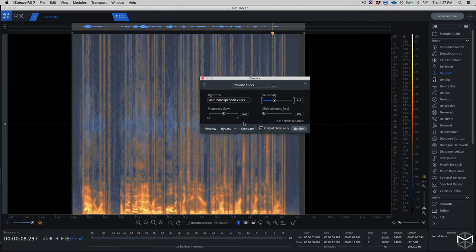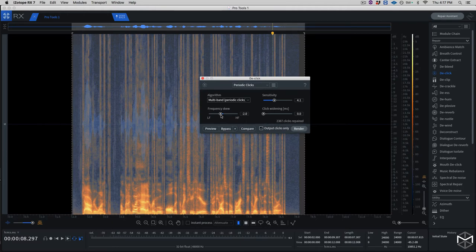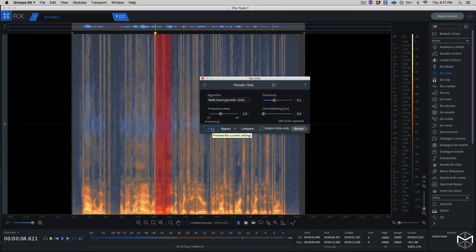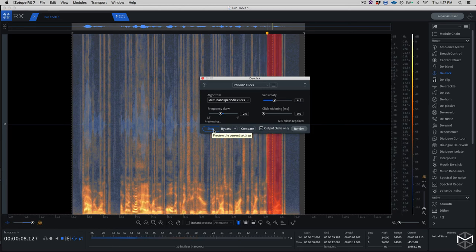Alright. From what you could hear, a lot of the clicks have been identified. I'm going to lower the frequency skew a little bit to detect more frequencies in the lower part of the spectrum. As you can see, the click module has identified 728 repaired clicks.